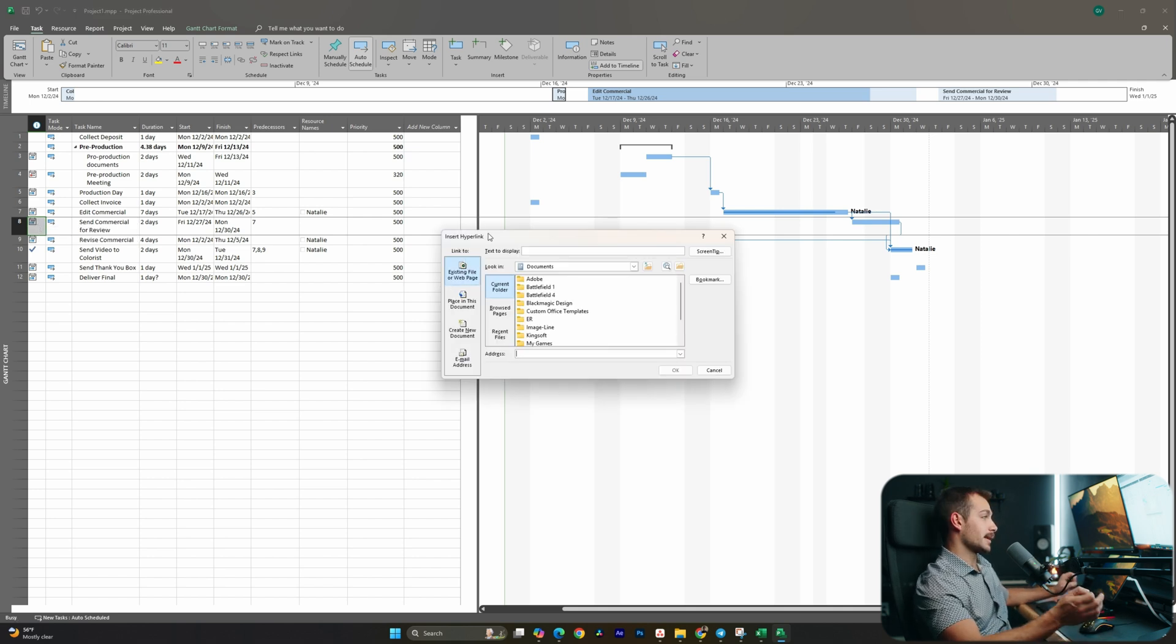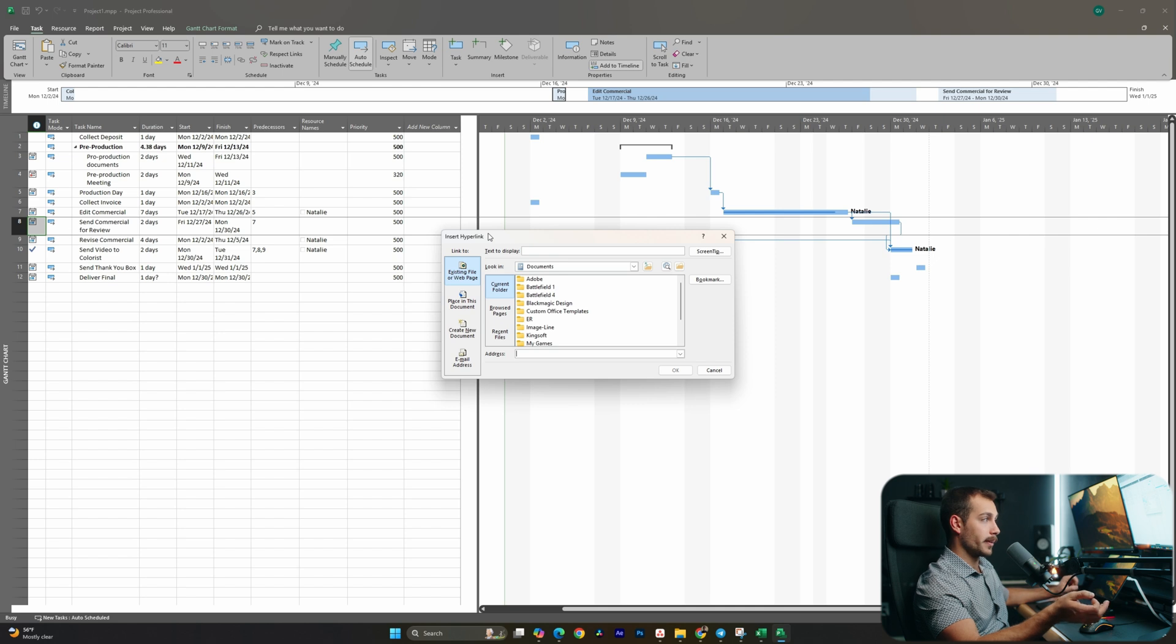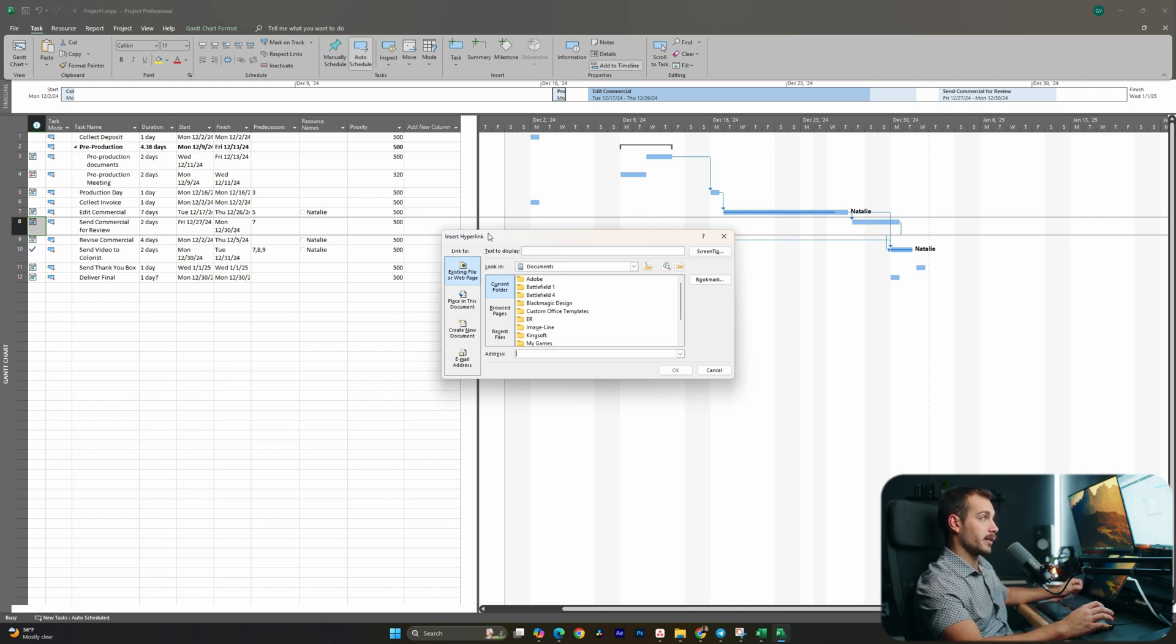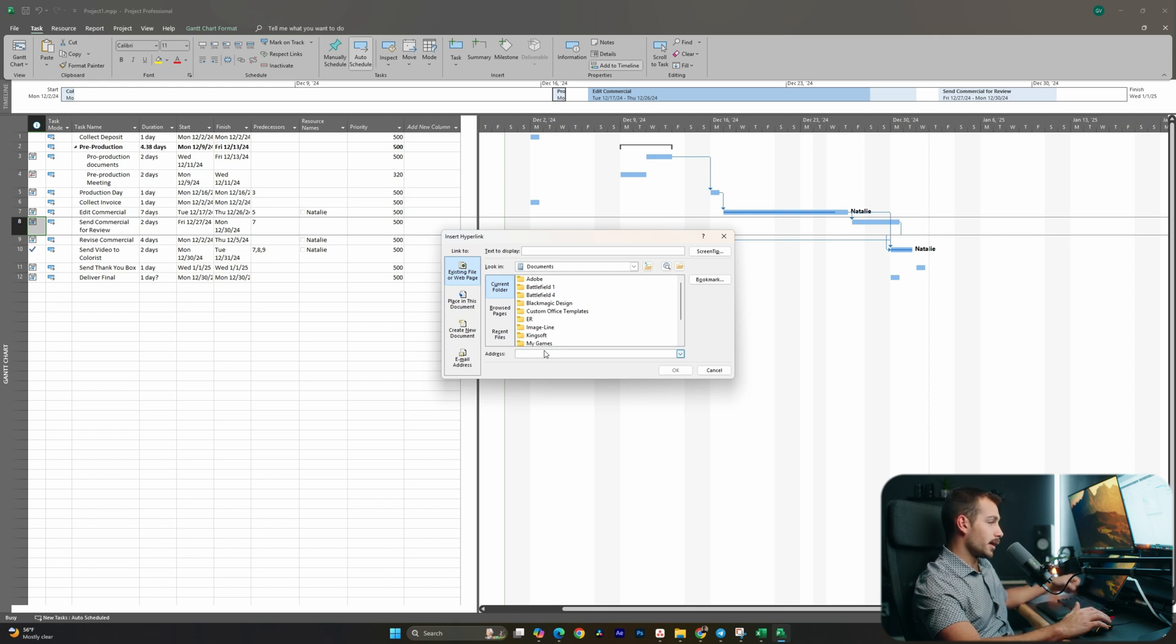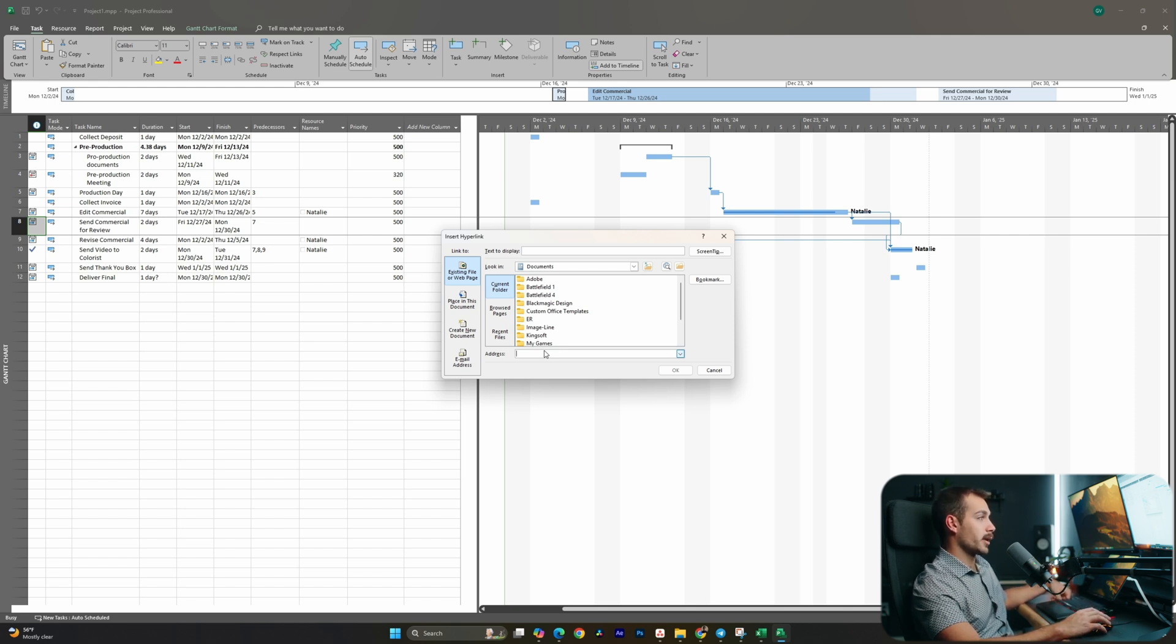Now what's great about this - we could link to an existing file on our computer, so if we want to link to a local file we can easily do that, or we can actually link it to the website itself. So a lot of my videos are hosted inside of a platform called Frame where people can review and comment on the videos.